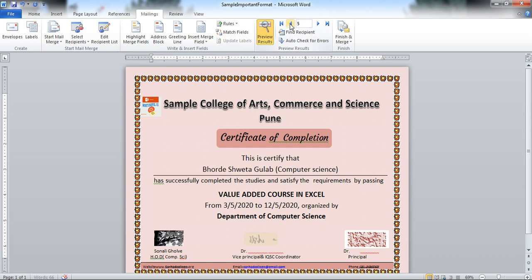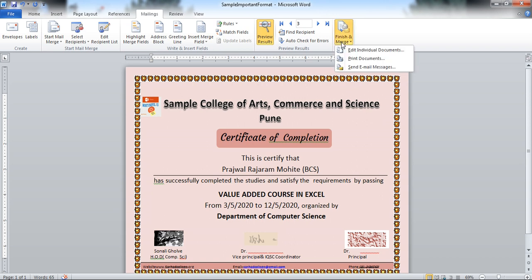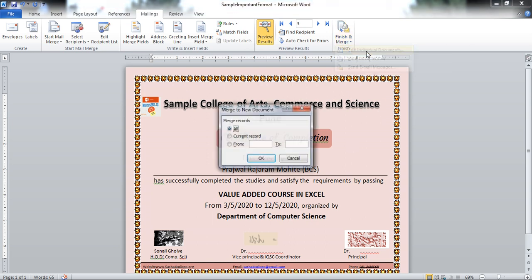Suppose you want certificate for 50 students or 100 students or 150 students or for 5 students. Click on finish merge. Create individual copy of these. Don't change here. Create individual copy. So click on individual document.